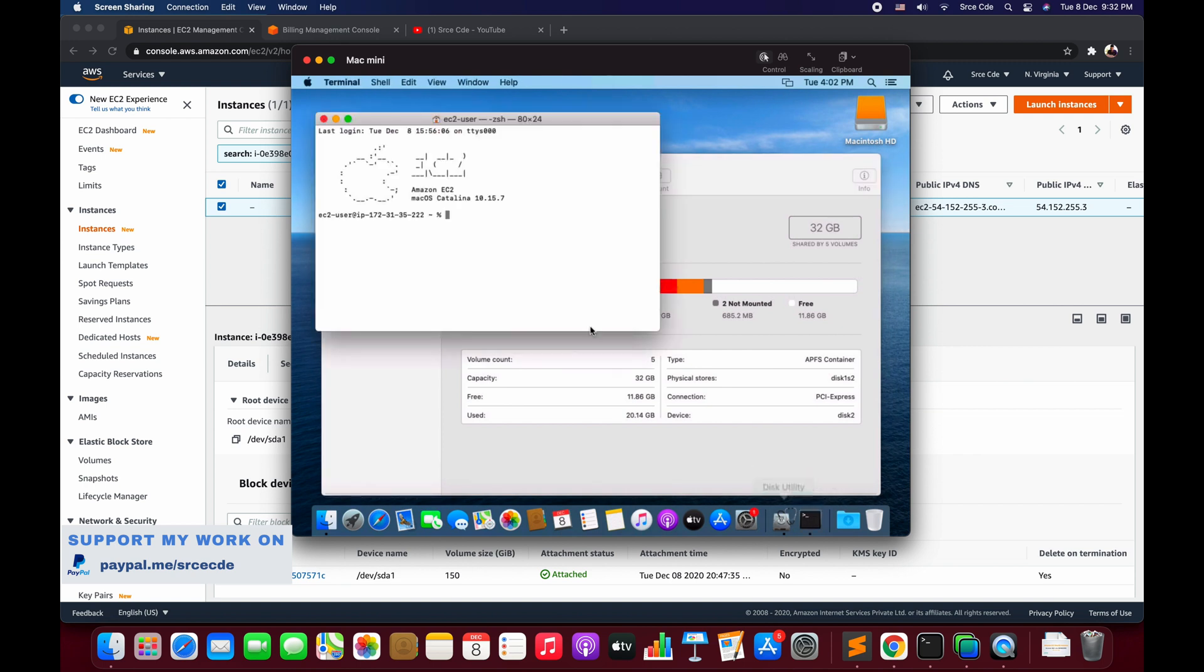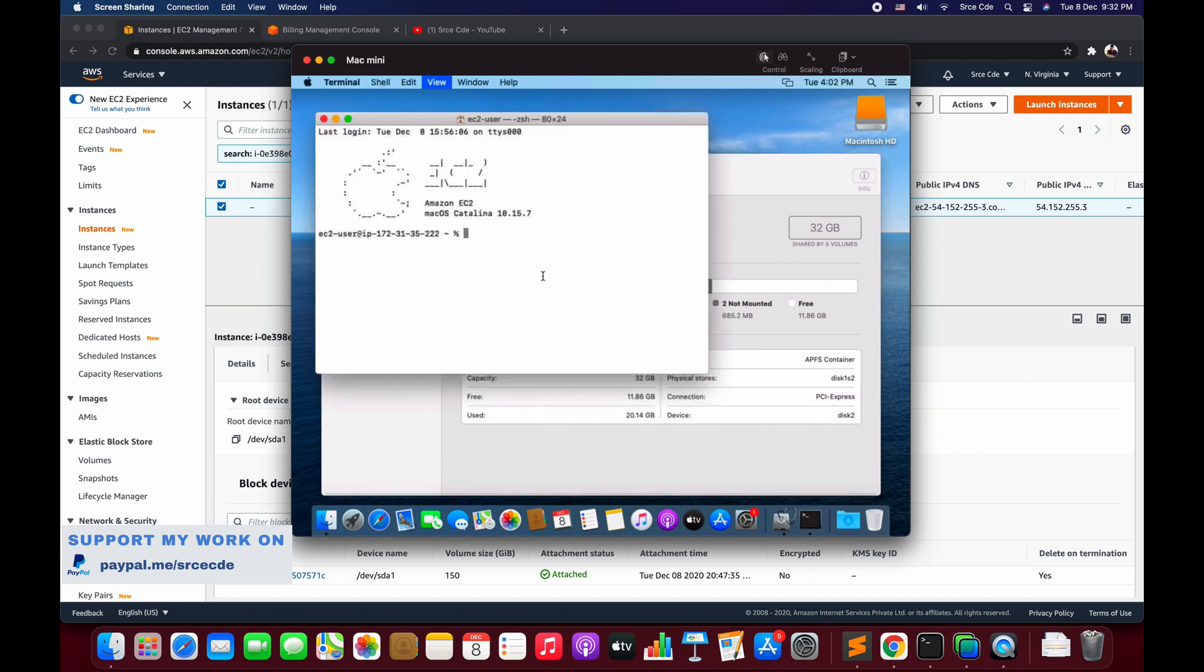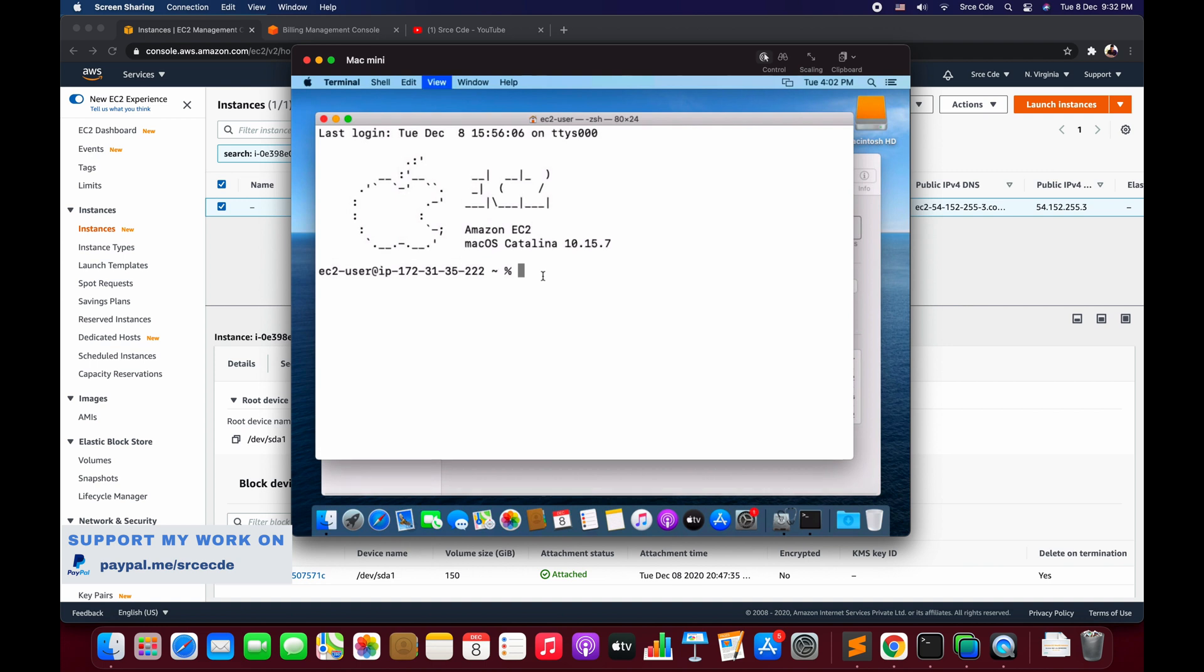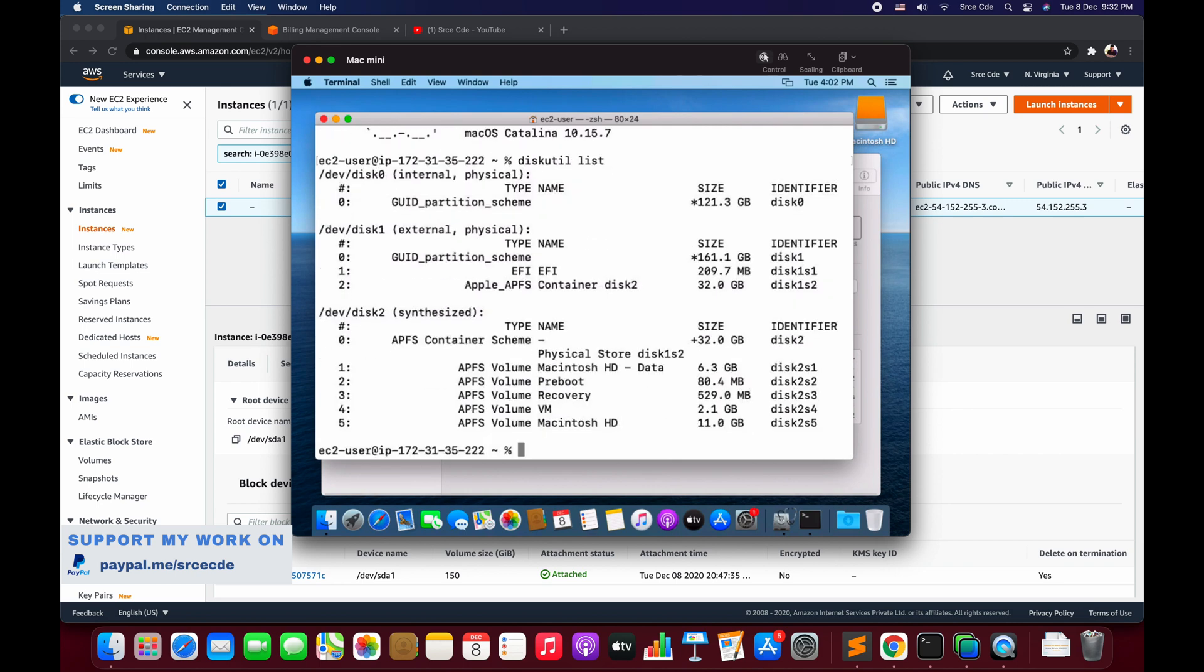Now open the terminal. This is the same terminal that we get while we SSH into this instance. To perform this operation you don't need to have the GUI access of the macOS system. You can directly SSH into the instance and get started with this. The very first command that we are going to execute is diskutil list. This will basically list all the storage or all the partitions.